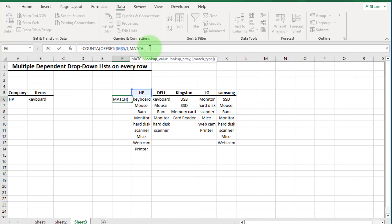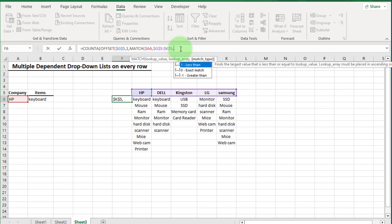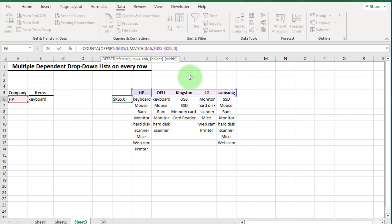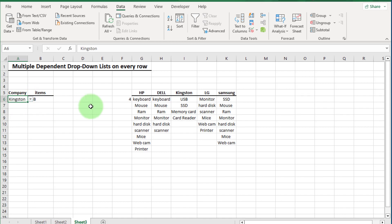Enter one for row, then for the column argument we again use the MATCH formula: lookup value is this cell with column fixed, lookup array is this range fixed with F4, comma, zero for exact match, close bracket, minus one. For height I will give 15 to accommodate future items. Close bracket and press Enter. Now if we select Dell we see 6, Kingston shows 4, and Samsung shows 8 — our count formula is dynamic.